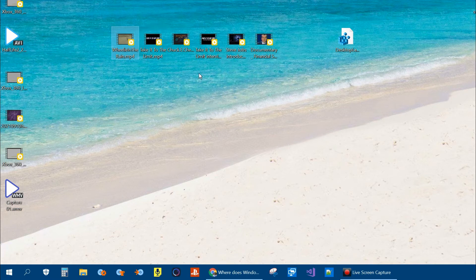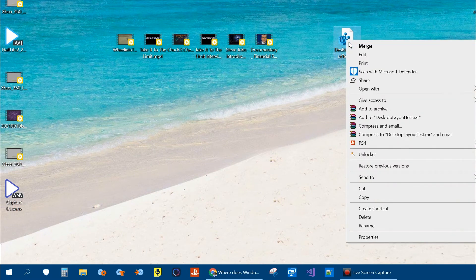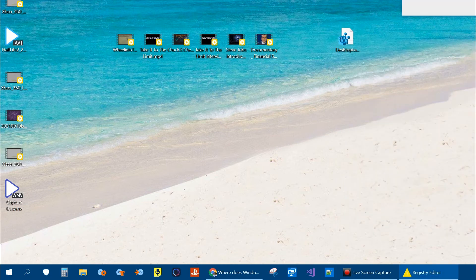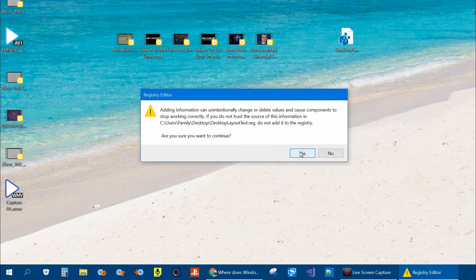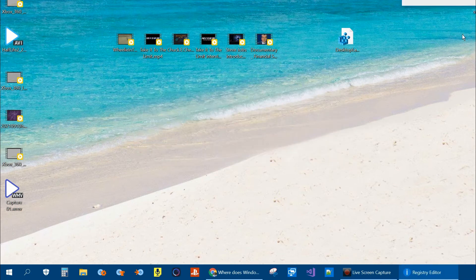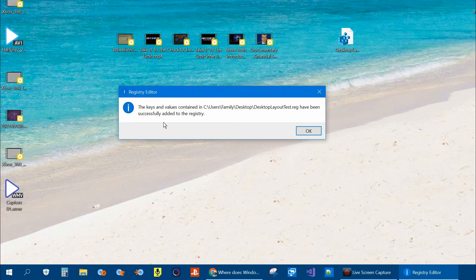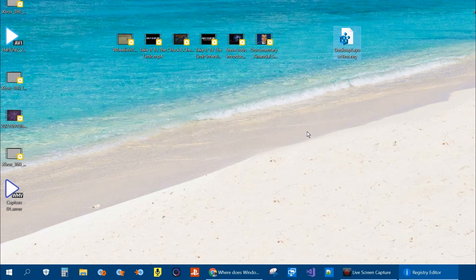Now let's say all your icons got out of order and you wanted to put them back to the way they were. You would just go to your registry file saved and right click on it and then click on merge. Answer yes that you do want to merge. And it should give you a confirmation that it has been merged.